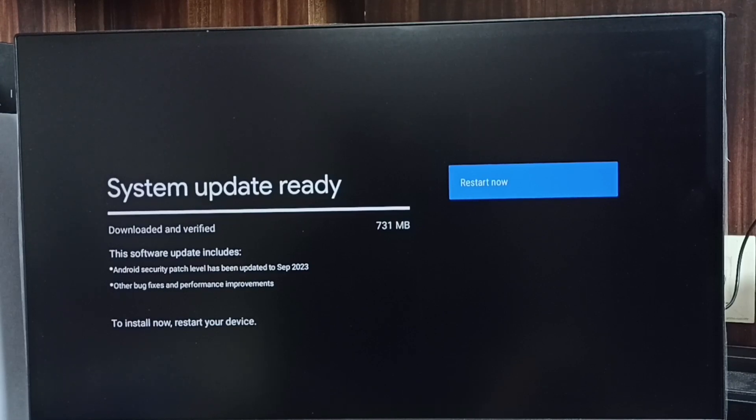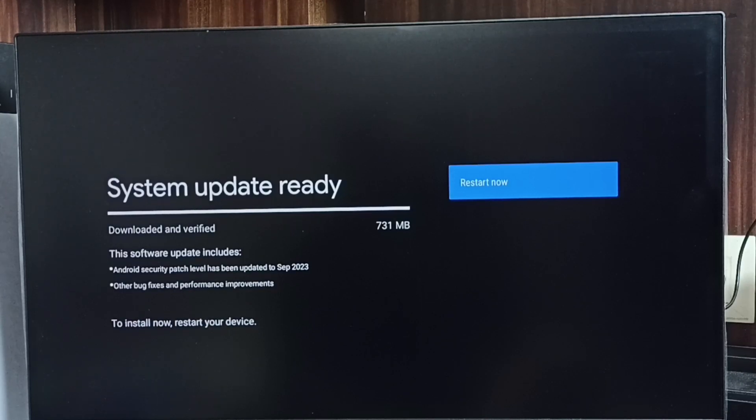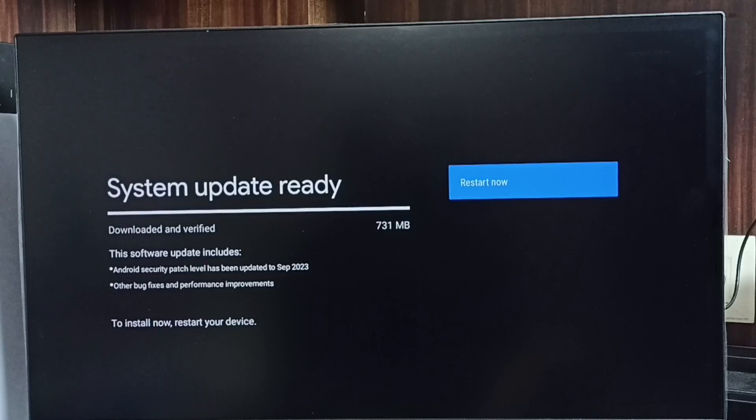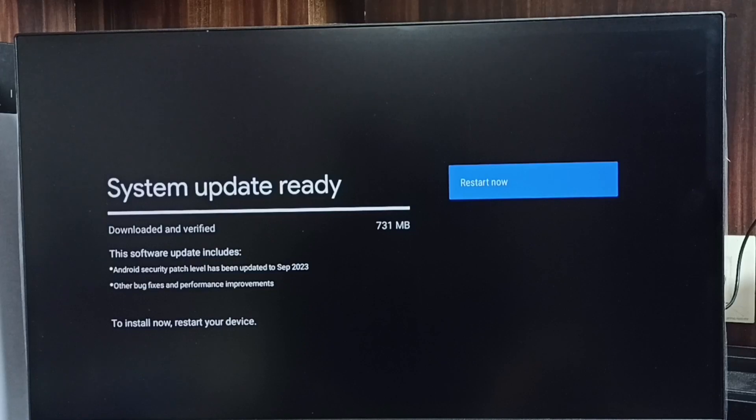If you are okay, you can select that restart now button, so then it would download and install into this TV. This way we can check for software update, then download and install it.